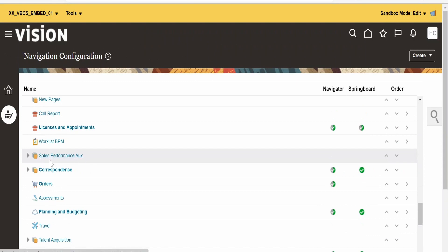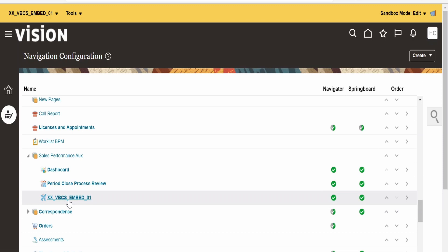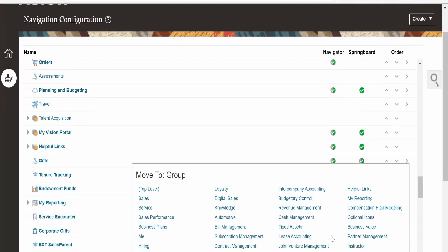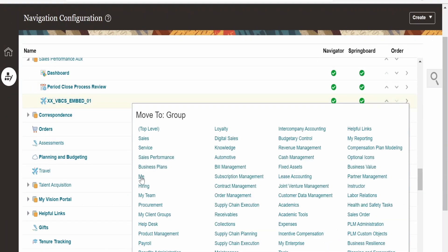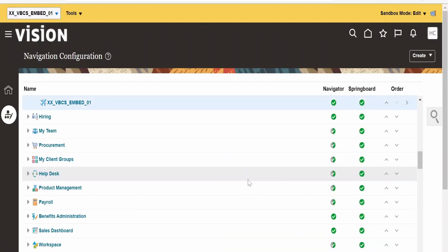There is 'Sales Performance AUX' — I am clicking on Expand. There is 'xxvbcs_embed01'. I will now move this to a different category. Select it, and from here select where to move it — I am selecting the 'Me' group. You can move it to the appropriate category: if you have created a VBCS application for procurement, move it to procurement; for order management, move it to order management, and so on. Now we have moved it to the Me category.